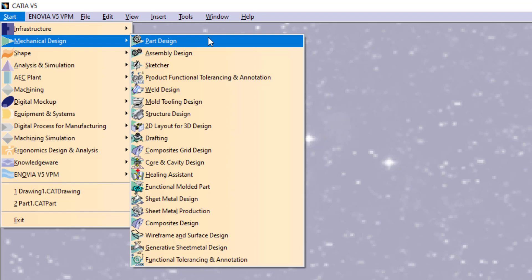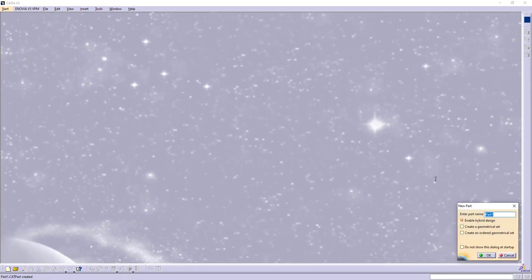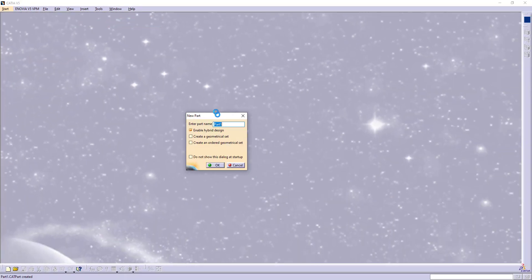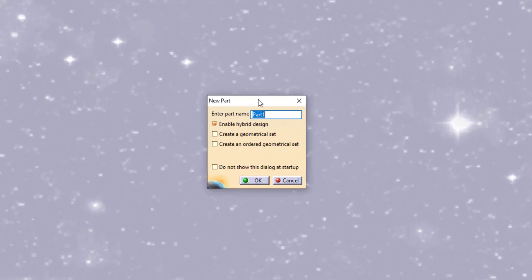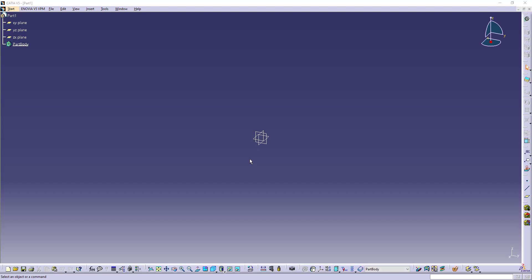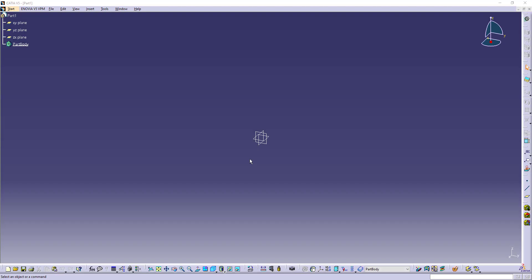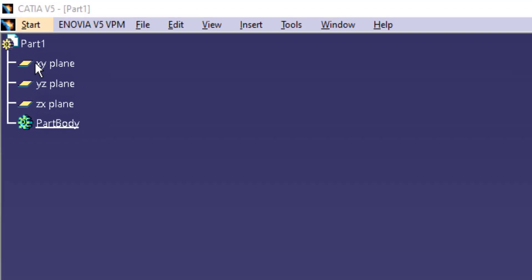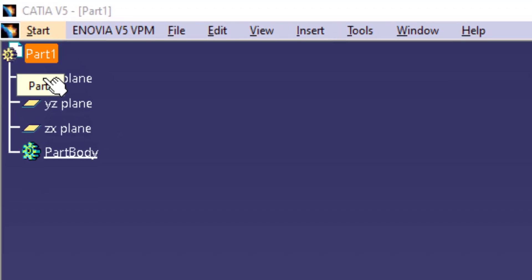To start, I am clicking on this part design. Click on this part design and you will have this pop-up open, and here you are supposed to enter the name of the part. So I'll keep it as Part 1 and click on OK. So we are in this space now. You can see the part name that we have given there.